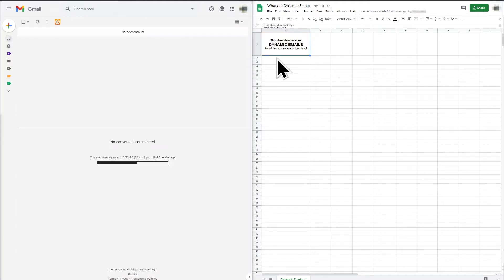The video shows my Gmail on the left and a Google Sheet on the right. I will use Google Sheet to demonstrate how a dynamic email can be sent to Gmail so that you can update the comments in the Google Sheet from the email.